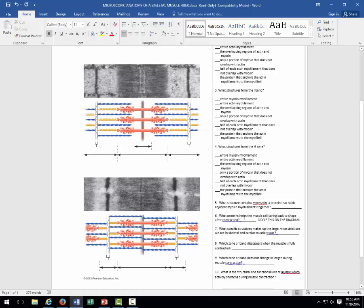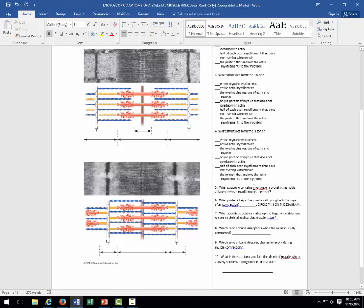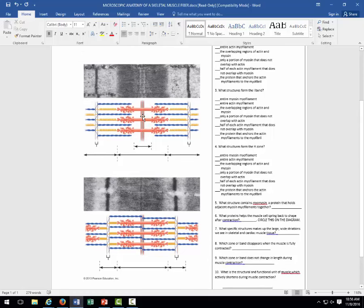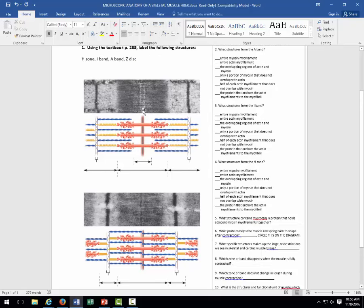What structures form the H-zone? It's the space between the actin myofilaments. Entire myosin myofilament — no. Entire actin myofilament — no. Overlapping regions of actin and myosin — no. Only the portion of myosin that does not overlap with actin — yes, correct. The protein anchoring actin to the myofibril — no. The H-zone also contains myomesin, shown as the dark orange line attached to the myosin — that's what holds adjacent myofilaments together. On a tissue slide, that specific dark spot is called the M line. Think: myomesin, myosin — M line.